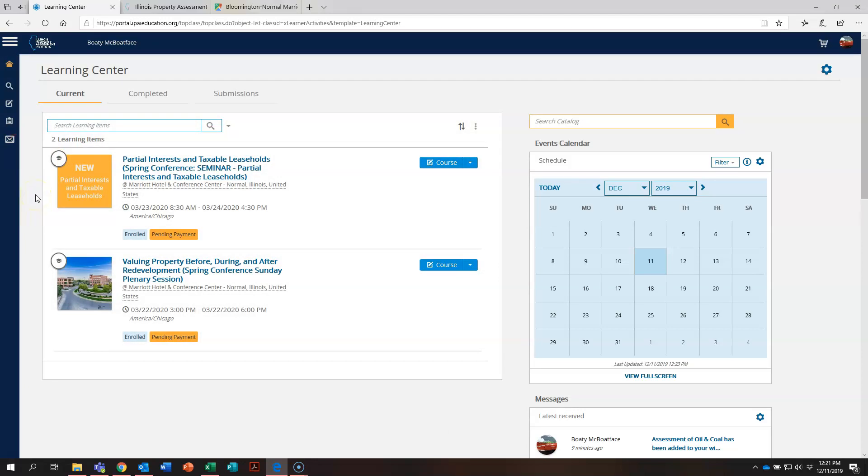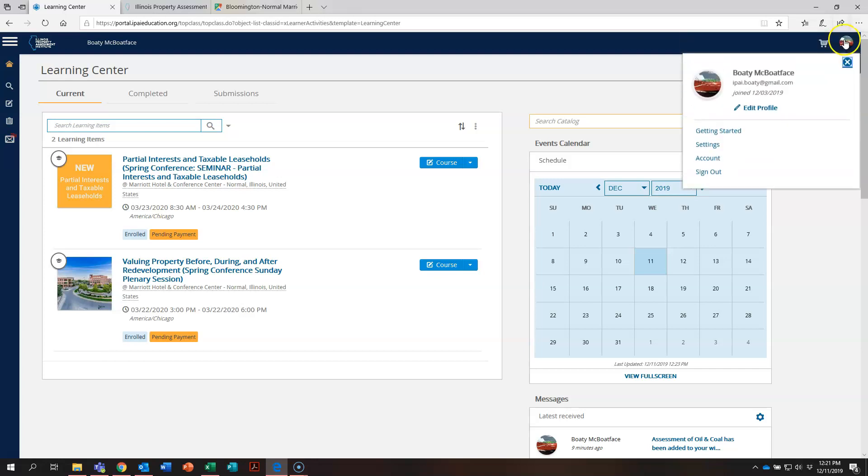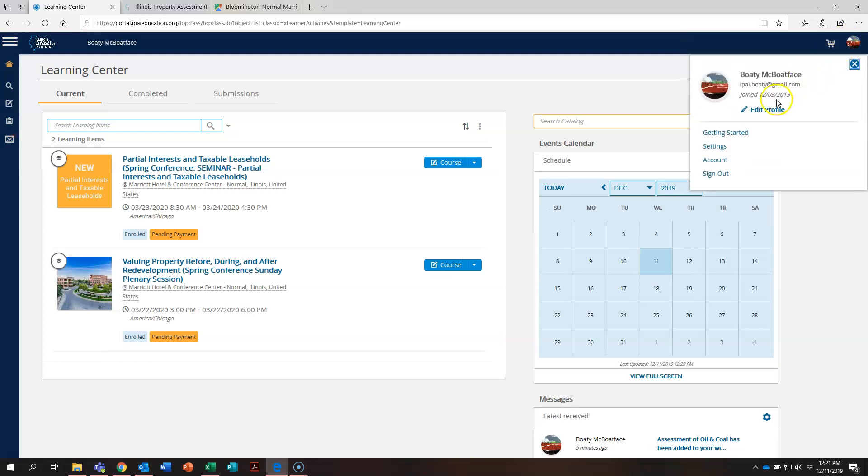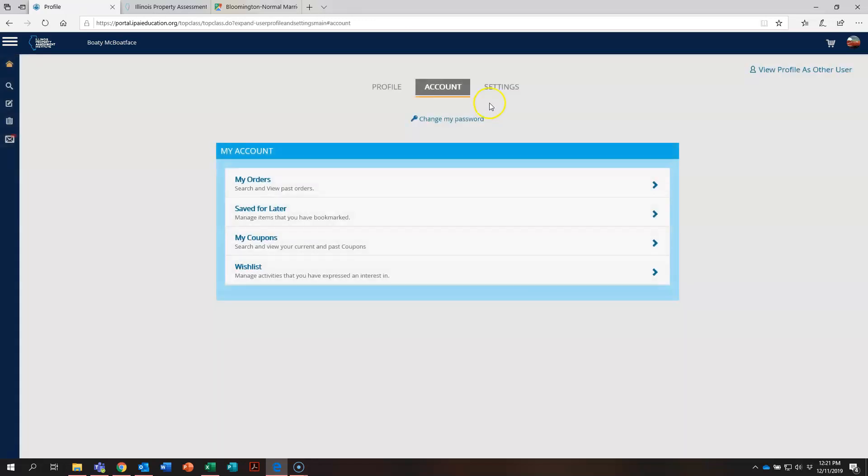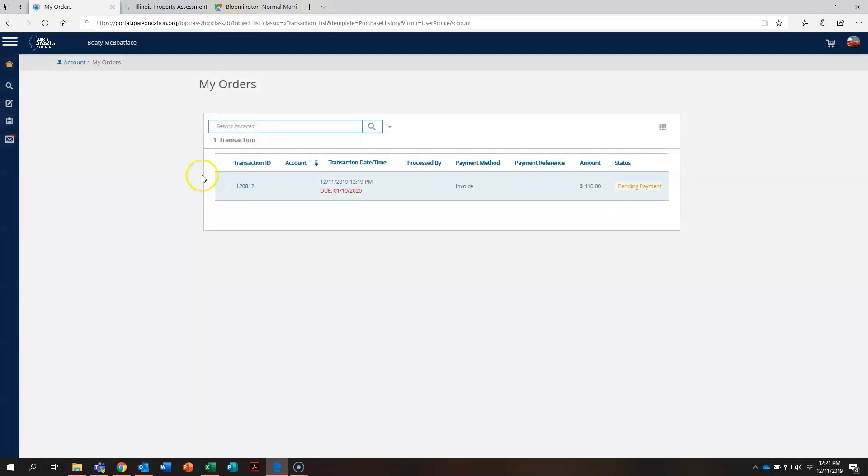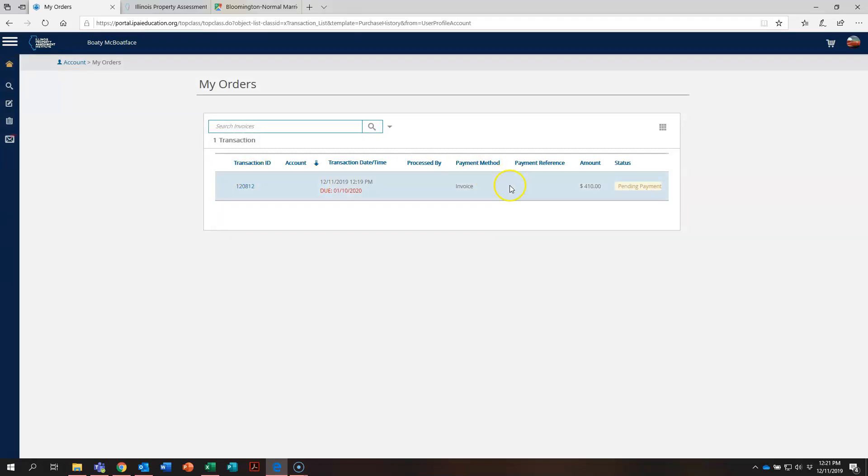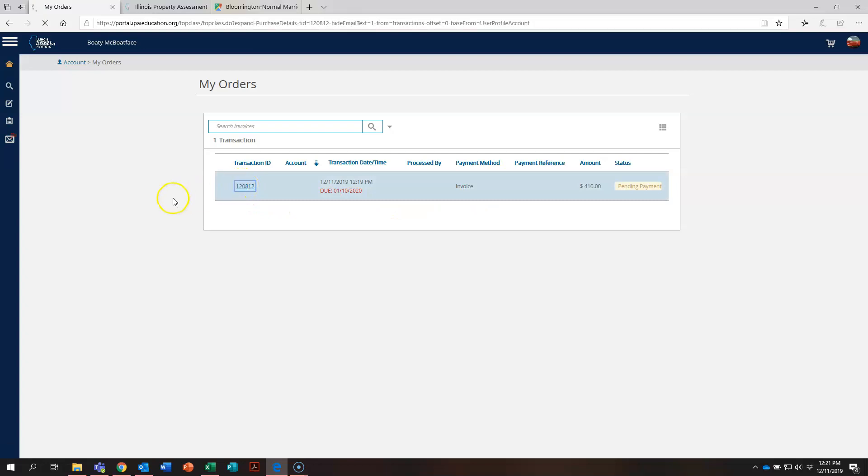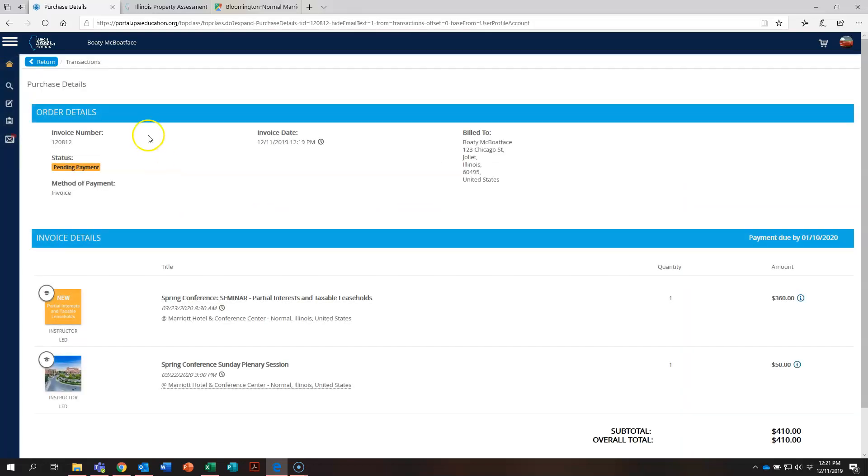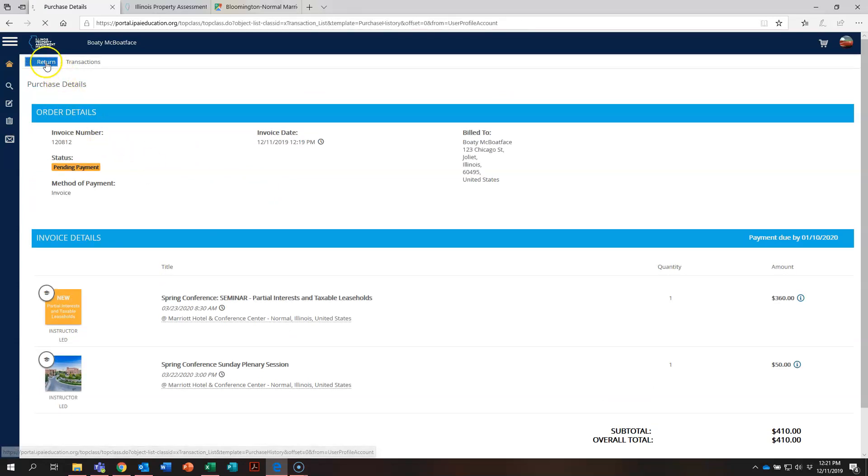Now next, if you need a, maybe you lost that email or you lost the printed copy of your invoice that you had, no problem at all. Come over here to the right and click on your profile and settings. When that comes up, you're going to click on account. Once there, you're going to go to my orders. And right there, you can see transaction ID. This is your invoice for those courses we just registered for. You click on that and you can print this off again and submit it.